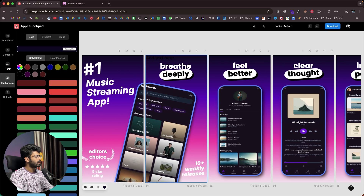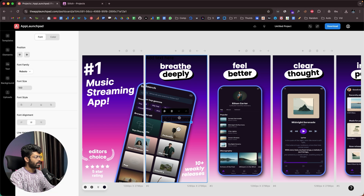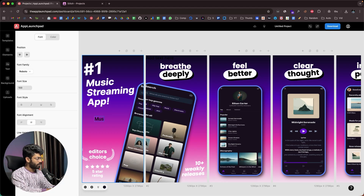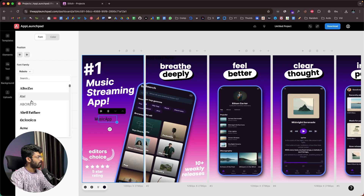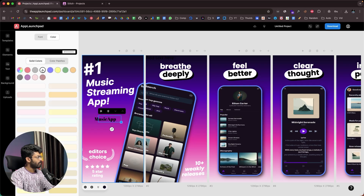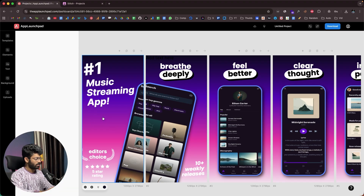If you click on the text option, you'll be able to add new custom text. You can enter text, change the font, and change the color — for example, set it to white. So you have all those options available right from the editor.